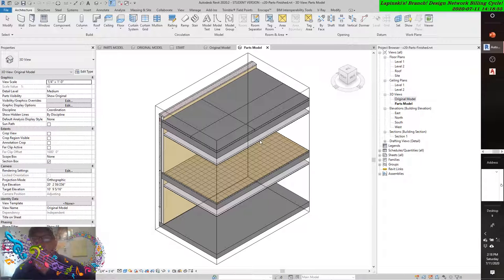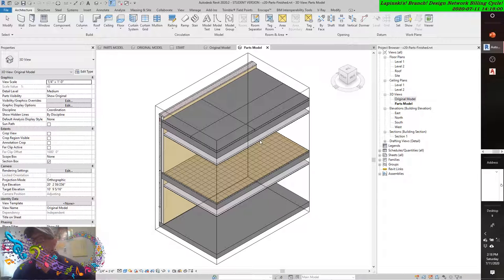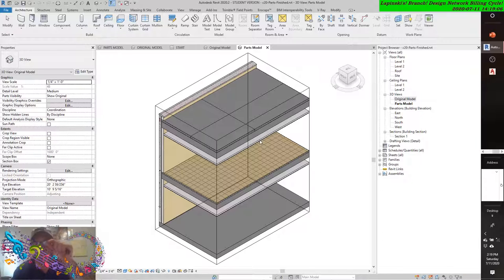Modifying parts, present company included. In addition to creating parts from original model elements, you can divide these parts into smaller ones, or even very small ones.